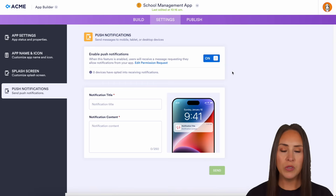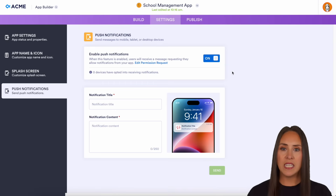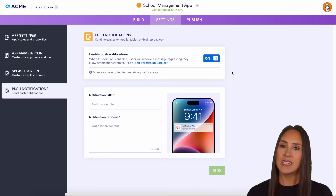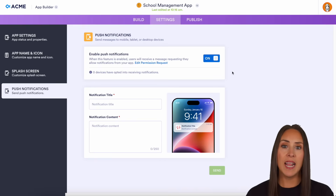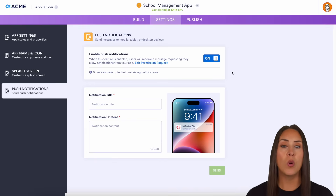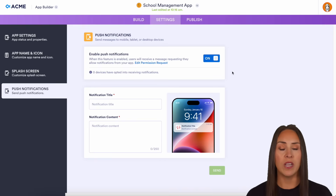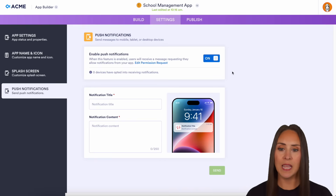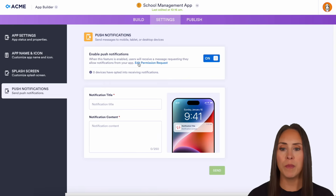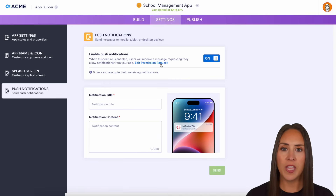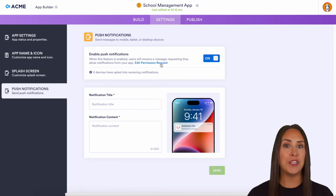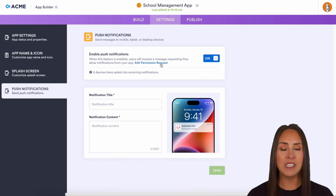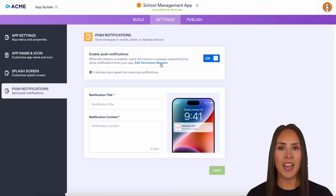Once your users — your teachers and staff — access this app, it's going to ask them if they want it on their home screen. If they say yes and accept the permission request, you can then send push notifications like, 'Hey, we just added this form,' or 'Hey, we just added new shirts — go check it out.'